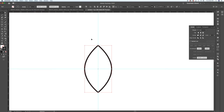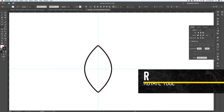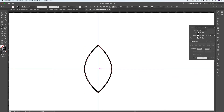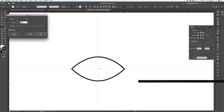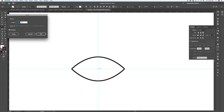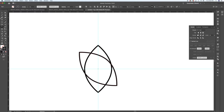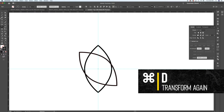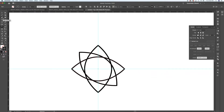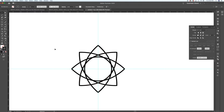I want to rotate this petal shape several times. With it selected, press R to pull up the rotate tool, find the center point, and Option-click on it to bring up the rotate dialog. I want to rotate by 45 degrees and hit Copy. One of my favorite key commands is Command D — transform again — which repeats the last transformation. Repeat it twice more and we get a nice radial petal effect.